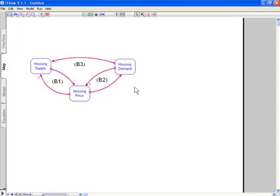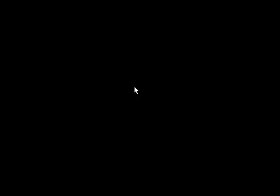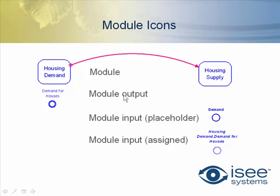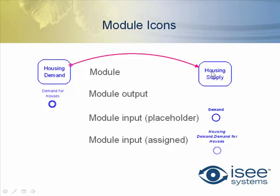Before we do that though, let's go over a couple of things. So there are several icons that we use to look at modules. The first one you've already seen is the module icon and the modules are connected. In this case, demand is connected to supply with a connector. And that means that I can take values from within the module housing demand and I can use those values in housing supply.